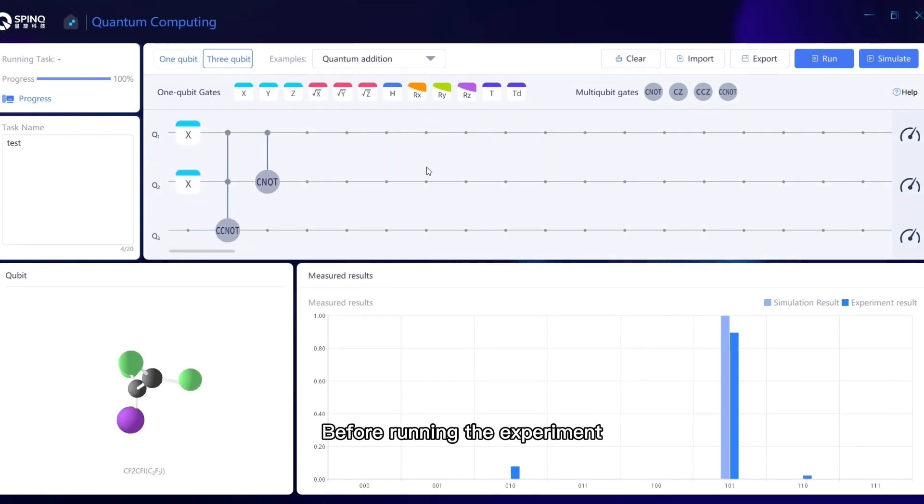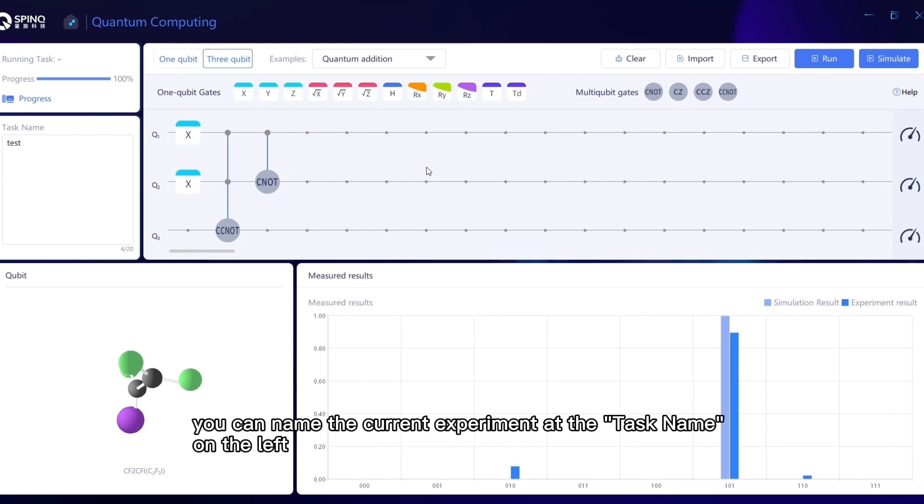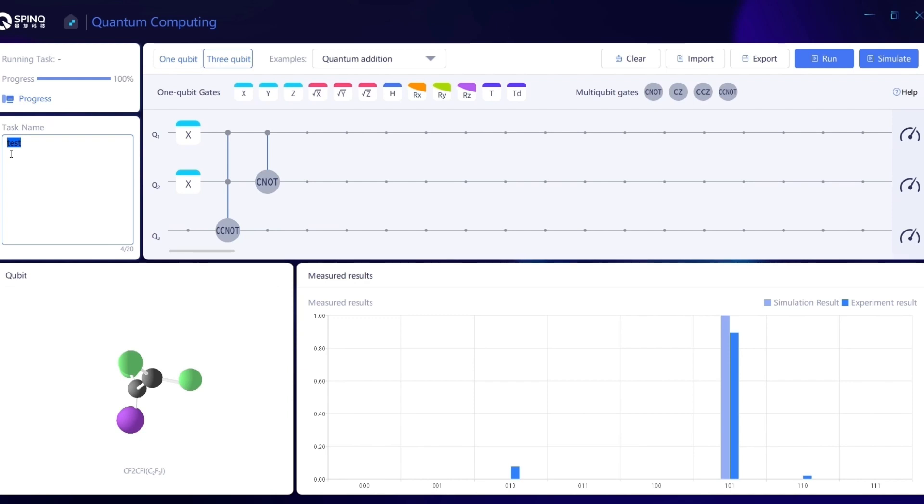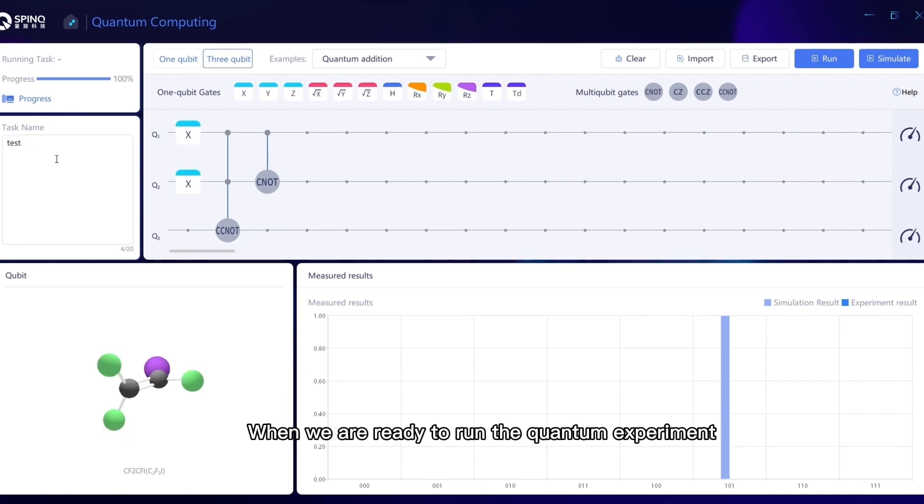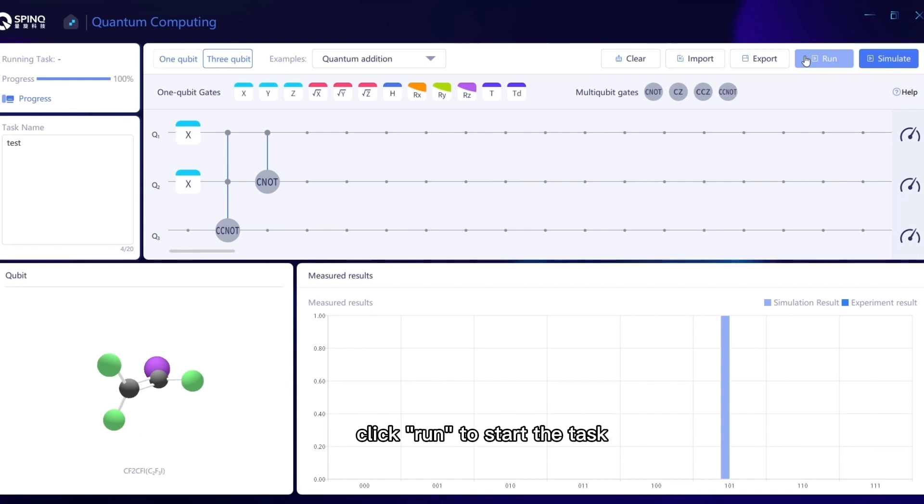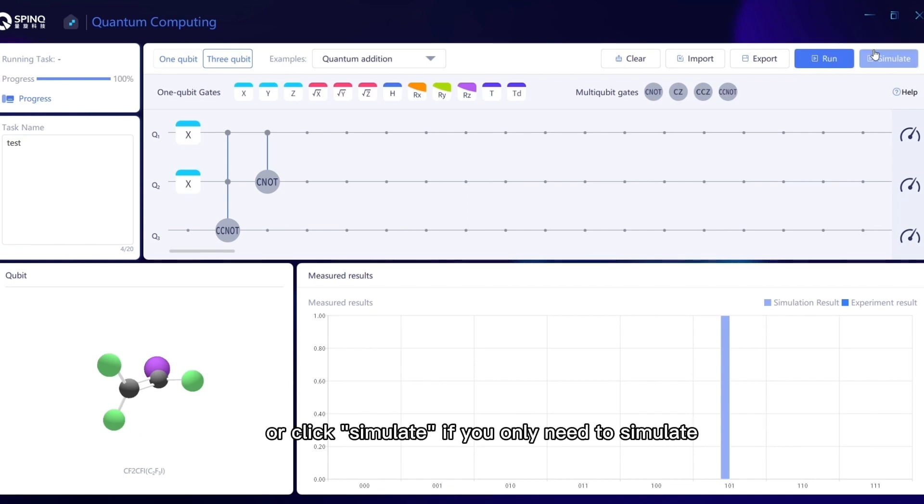Before running the experiment, you can name the current experiment at the task name on the left. When we are ready to run the quantum experiment, click Run to start the task, or click Simulate if you only need to simulate.